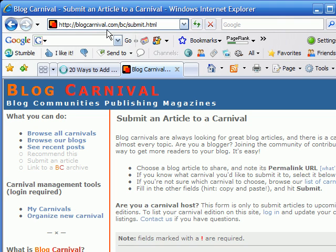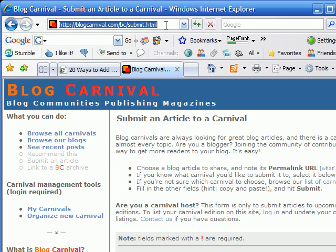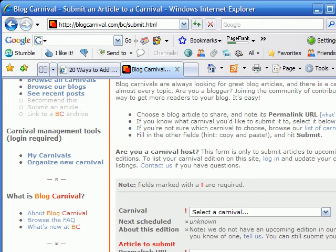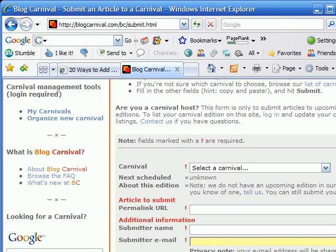We're going to go over to blogcarnival.com. Note this URL - it's very important. The URL you want is blogcarnival.com/bc/submit.html. We're going to submit an article to a carnival.